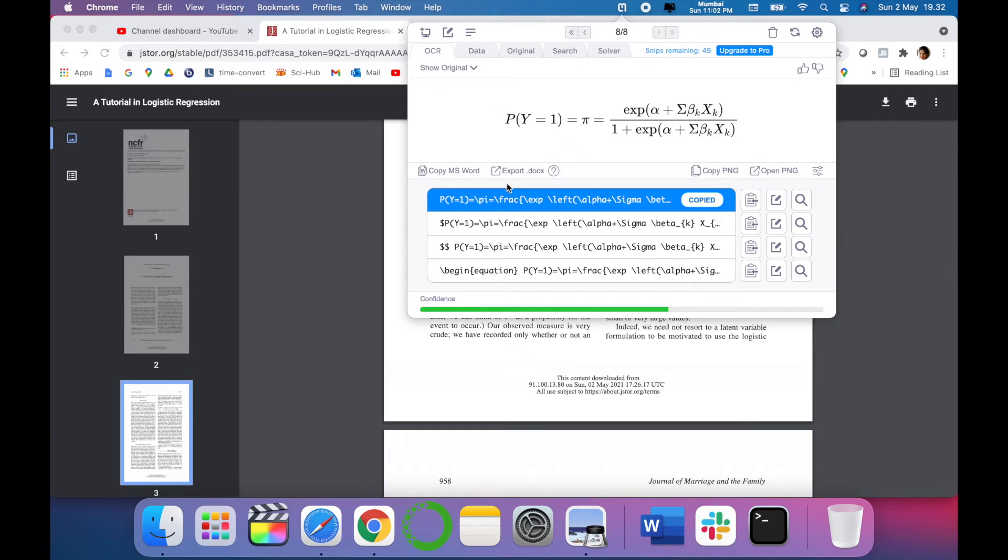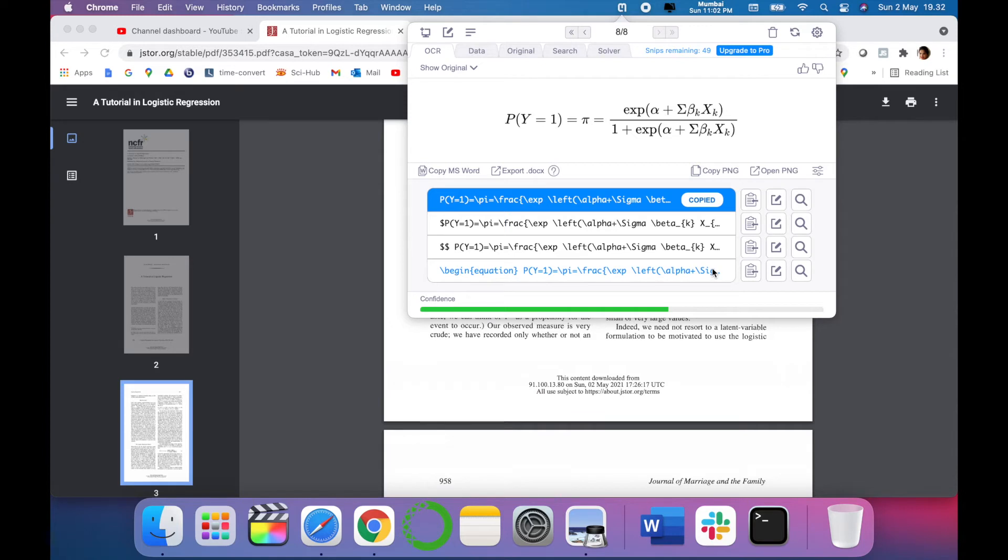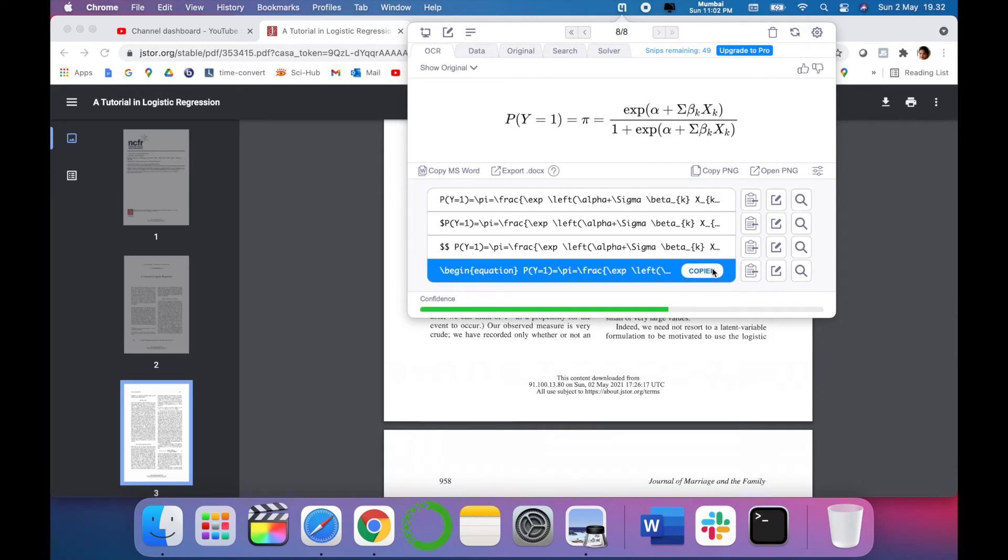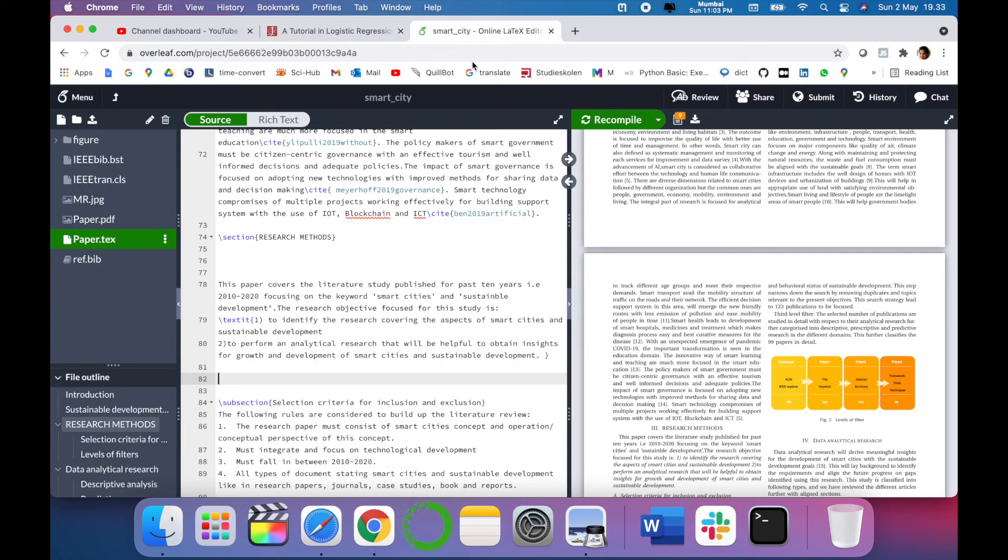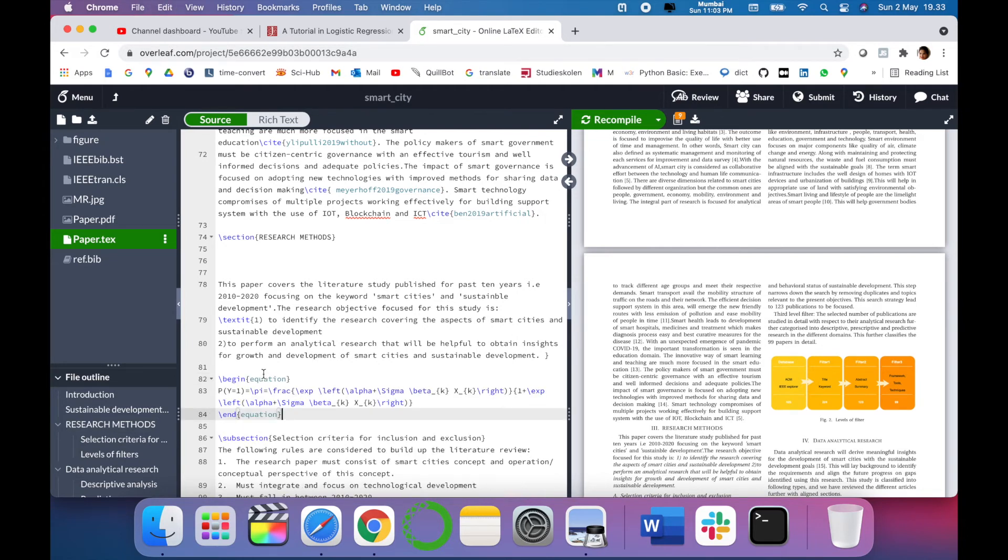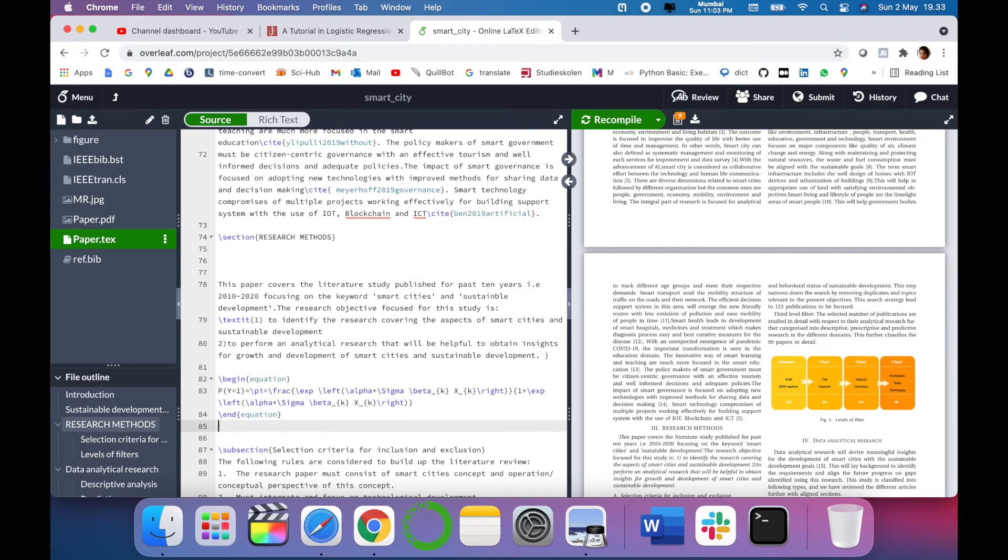So the equation you can see has been copied into Math Pix Snipping tool. You have to select the Overleaf equation format, that is the last one in our list. Just say copy and once it is copied let's go to Overleaf template and control command V.